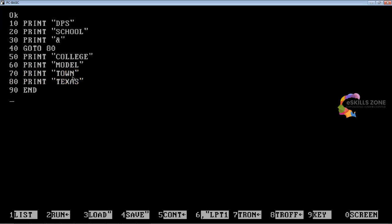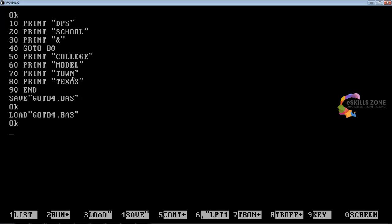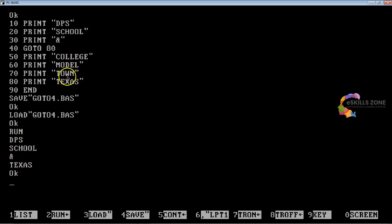We will save this program by pressing the F4 key and typing goto4.bas. We will load it by pressing the F3 key and typing goto4.bas. Now we press the F2 key to run and show the output. You can see the output is DPS, School, ampersand sign, and Texas. College and Model Town are skipped by using the GOTO statement. Control has been transferred from line number 40 to line number 80, so line numbers 50, 60, and 70 are skipped.